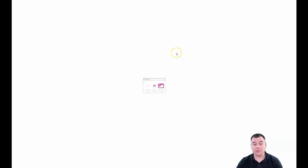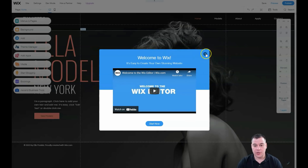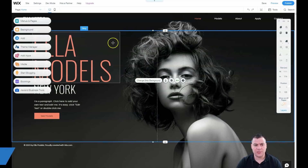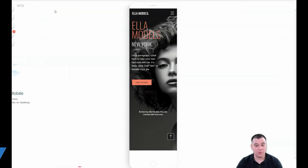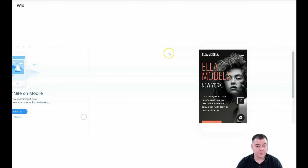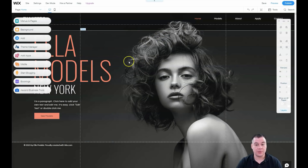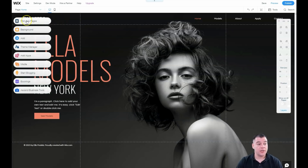Everything in the editor is built with blocks and sections. Let me switch to mobile — that's the spot where you can see how your website will be displayed on mobile devices, which is pretty cool. A lot of traffic nowadays flows from mobile devices like tablets and smartphones, so you definitely need to check how your site looks in the mobile version before you go live.